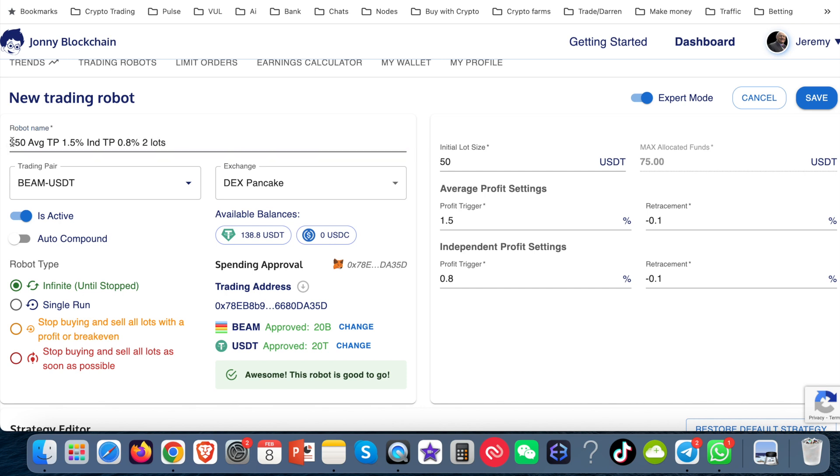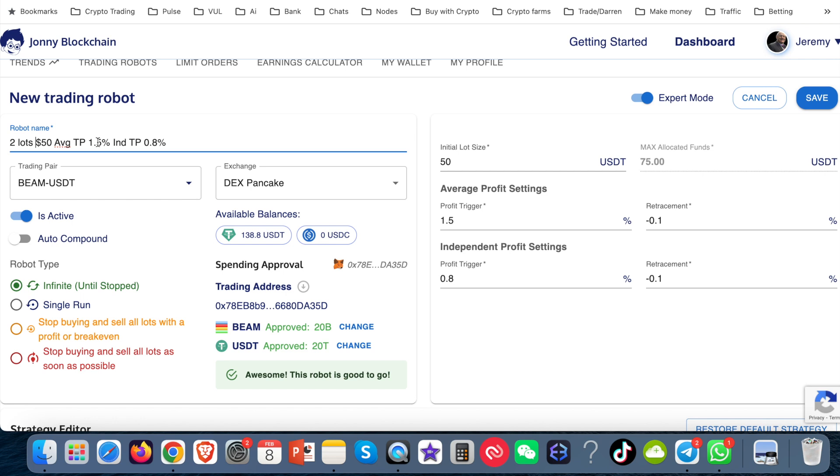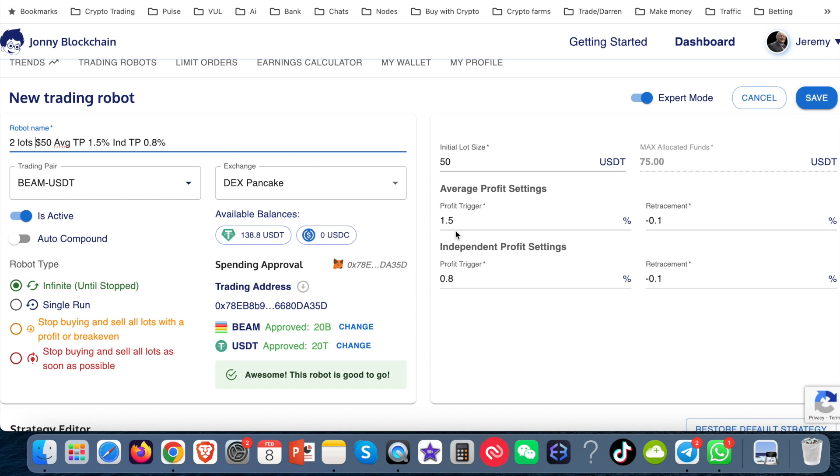And the other thing I like to put is how many lots. So I can now see from this bot name, because this bot name is only for me to look at, I can see that this bot's trading with two lots. The first buy is $50. The take profits of the average setting is 1.5. And the independent settings I've left at the default 0.8.